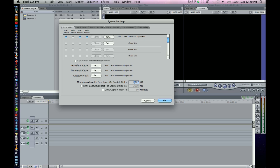And so Final Cut will kind of stop working once you reach, you only have 2 gigs left, which is kind of good, because you really don't want to fill up your disk all the way. They start having errors and things like that.